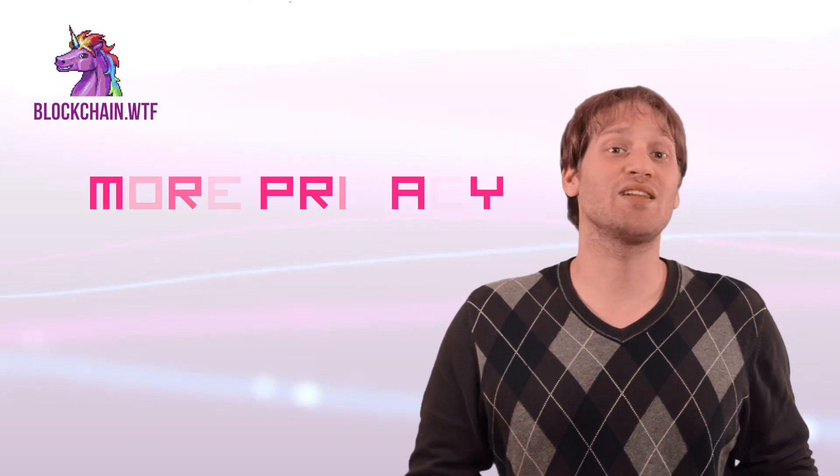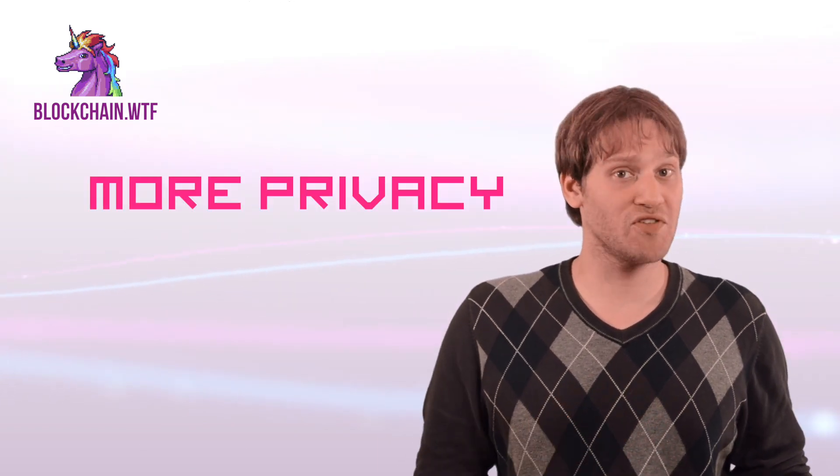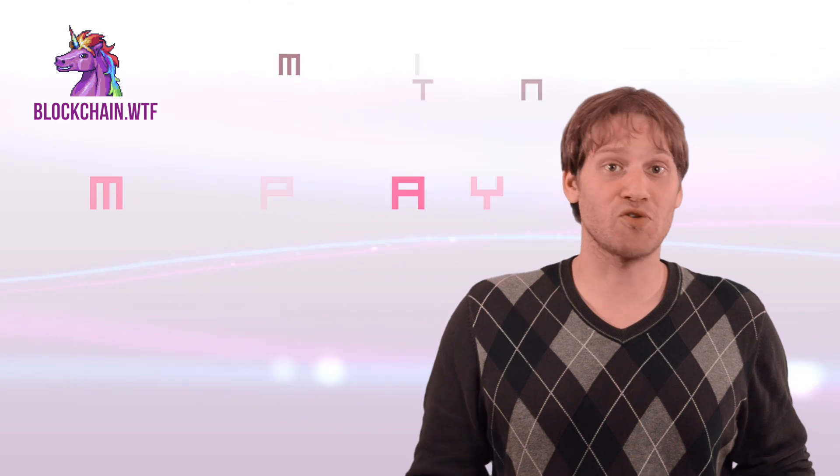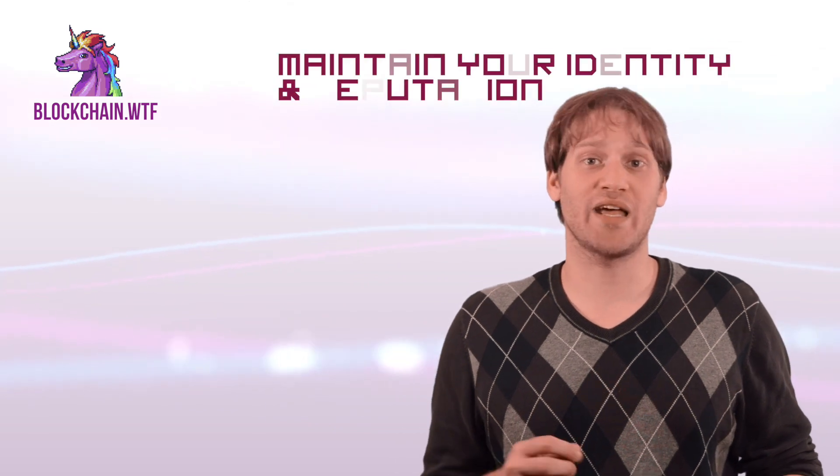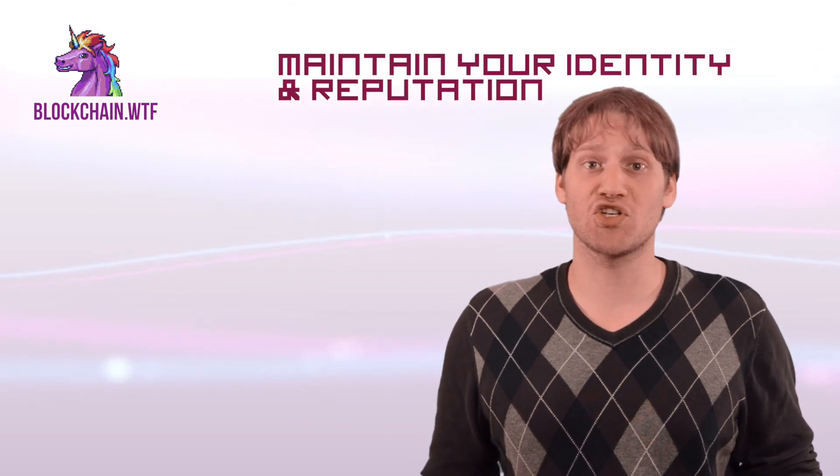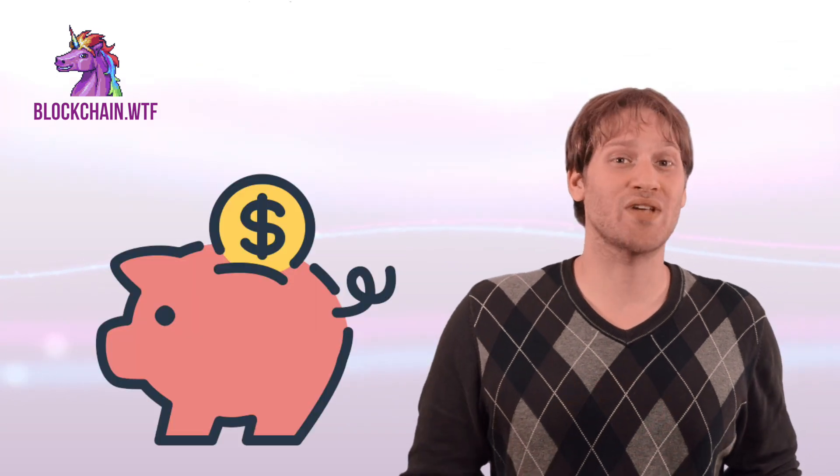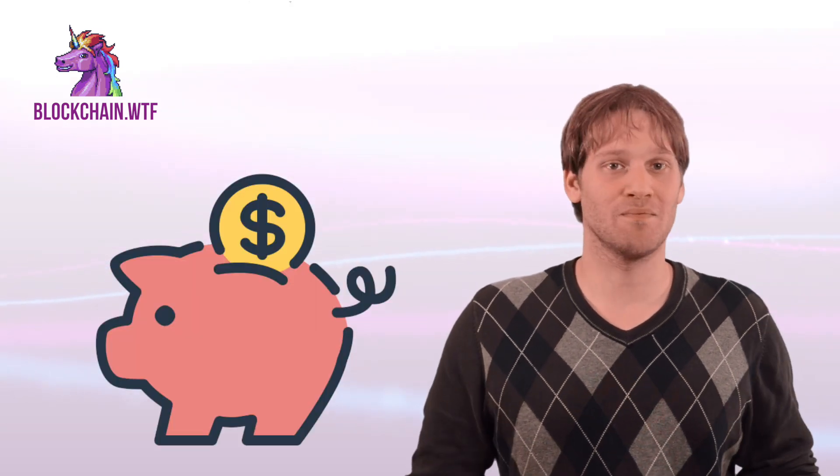The benefits of decentralization are numerous. It allows you significantly more privacy, allows you to maintain your identity and reputation without worrying about what that third party is doing with it. Cutting out the middlemen also saves the producer and consumer money. And the most important thing that decentralization can provide? Freedom.